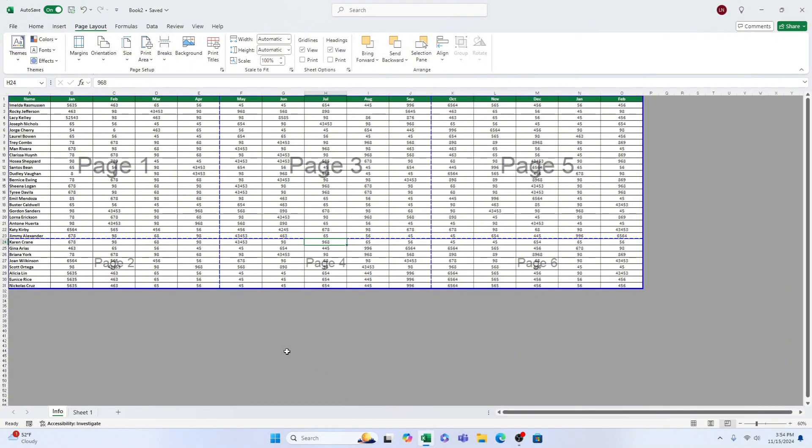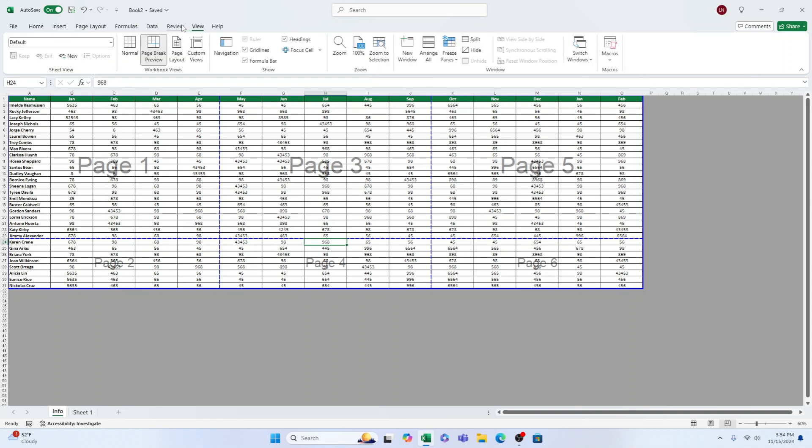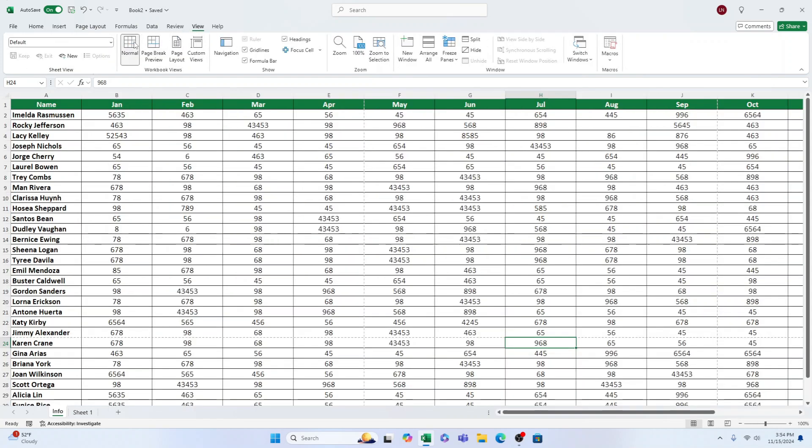To change your view to the normal setting, go to the View tab and select the Normal option. If you would like to understand how to configure the print area in Microsoft Excel, we recommend watching the video tutorial from Sheet Leveler. The link to access the tutorial can be found in the description below.